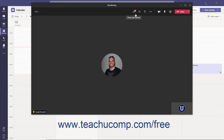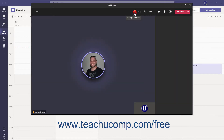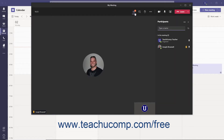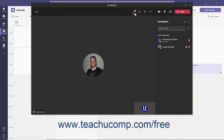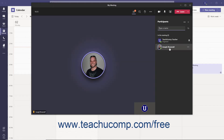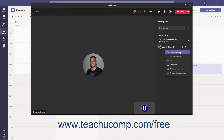To see a list of participants, click the Show Participants button in the Meeting Controls toolbar. In the Participants pane, anyone who has raised their hand will appear with a raised hand icon next to their name. To lower someone's hand, hover over their name, click the More Options ellipsis, and select the Lower Hand command from the menu.